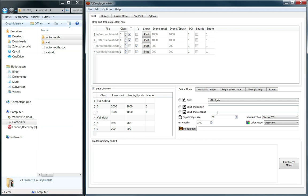Let us choose a convolutional neural net with two convolutional layers called LENET which has some dropout layers added. Dropout layers help to avoid overfitting by randomly switching off nodes in the network during training. The input image size is set to 32 by 32 pixels, matching the original size of the loaded images. Alternatively, AIDeveloper also allows to adjust image sizes by center cropping.